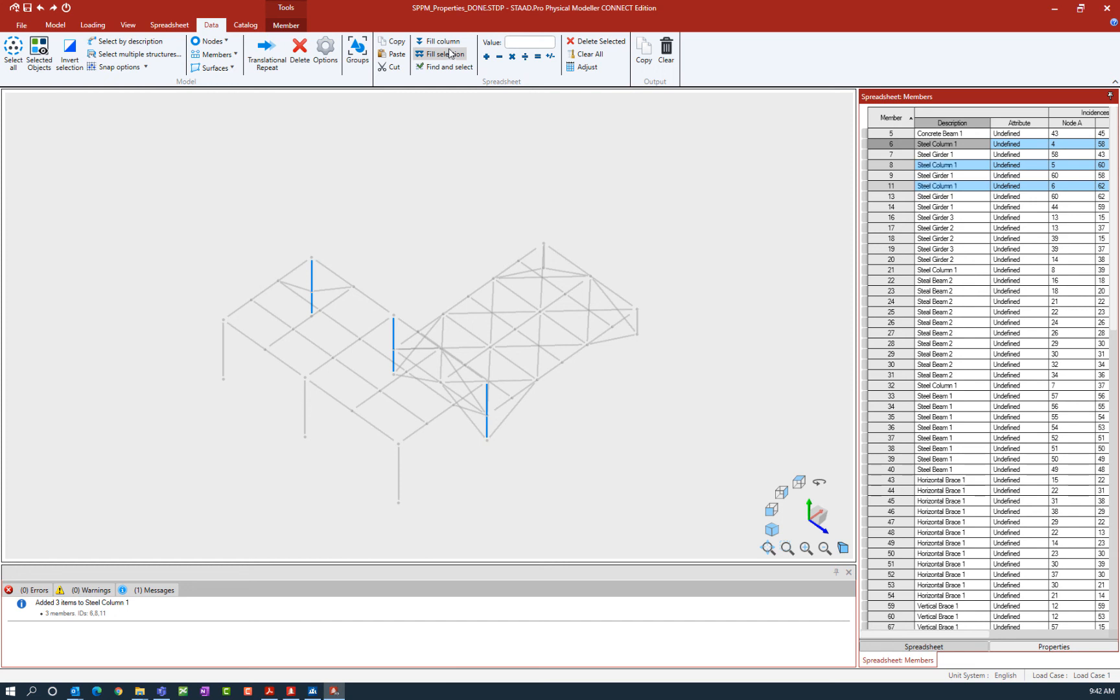Let's say fill selection. My cursor was here, and it copied that down to every currently selected member.